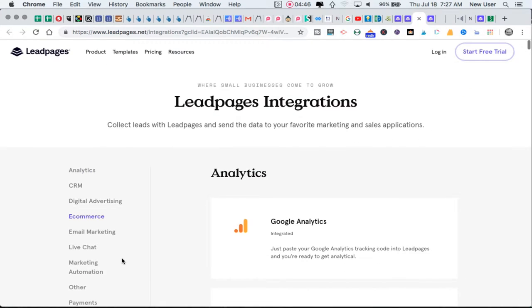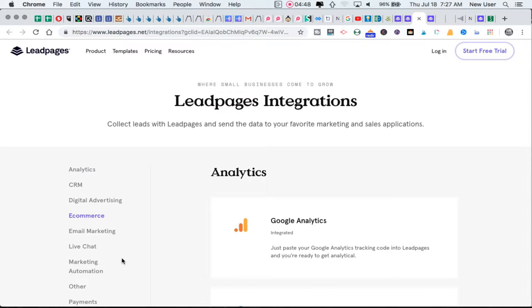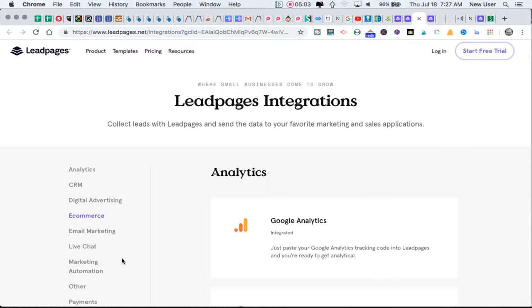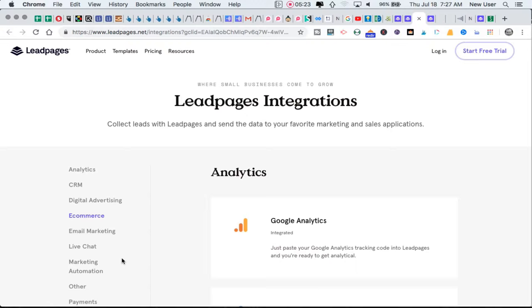What Leadpages doesn't do in the same way that ClickFunnels does is move people through a sequence of pages where they might have options to move up the sales ladder with a higher price purchase or move down with a lower price or free option and move through a more sophisticated sequence or funnel. Leadpages is more linear - one page that has an option yes or no, move to a thank you page and then into your email autoresponder. So Leadpages is simpler, not nearly as detailed of a funnel builder, but it's designed specifically for that upfront pop-up lead page.